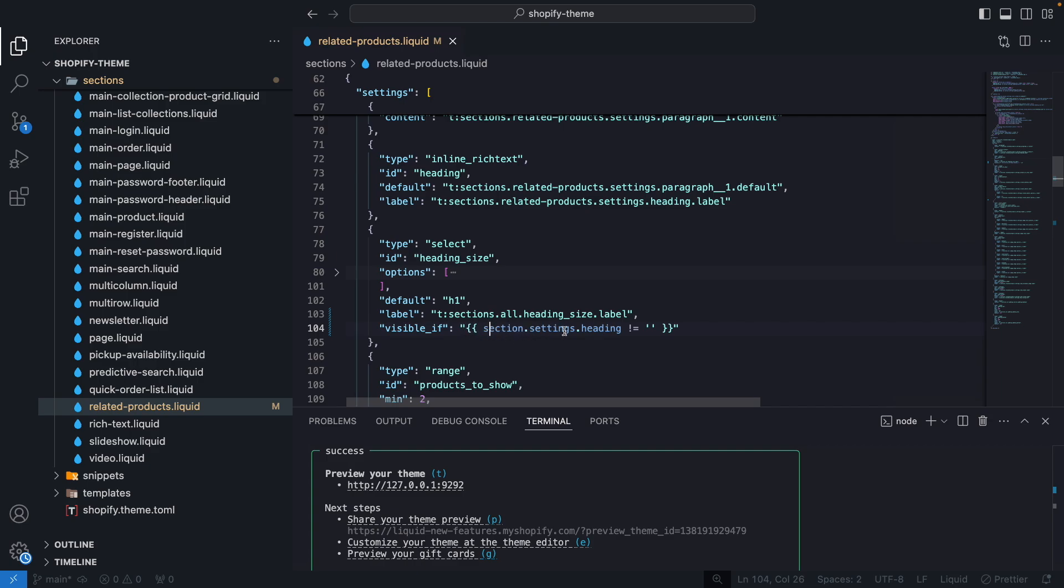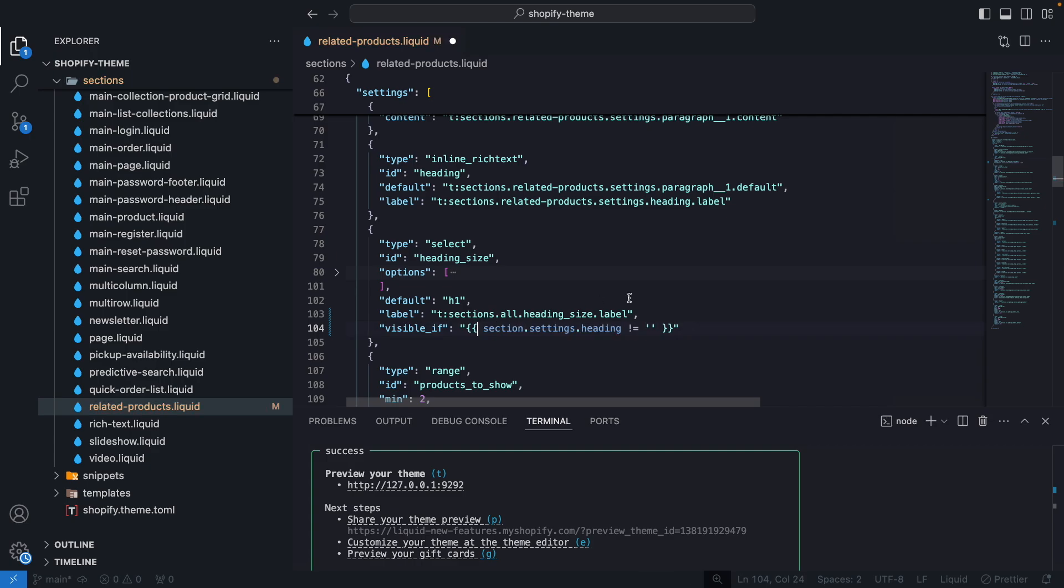Meaning that when section.settings.heading is different to an empty string then we are going to be showing this setting. And note that over here I didn't have to add an if keyword, so make sure you are not adding that. And now let's save.